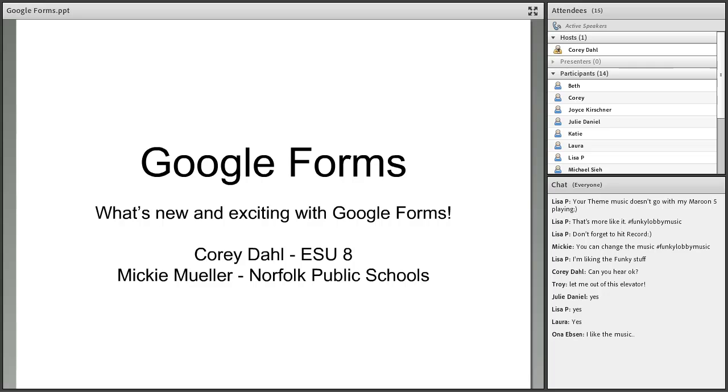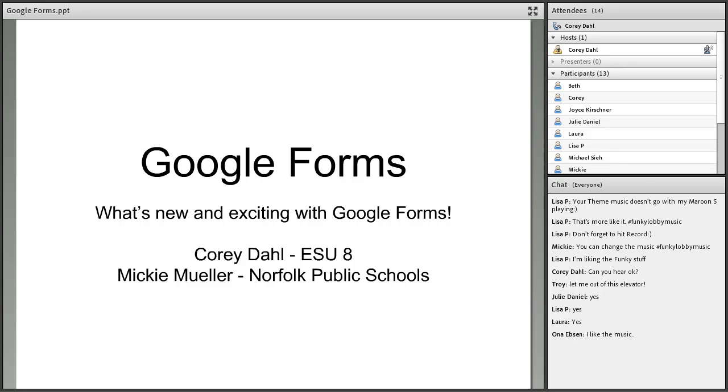Welcome. This is Corey Dahl, and with me today I have another guest from Norfolk Public Schools. This is Mickey Mueller. I'm the Educational Technology Facilitator for Norfolk Public Schools and the unofficial face of Google at Norfolk Public Schools.